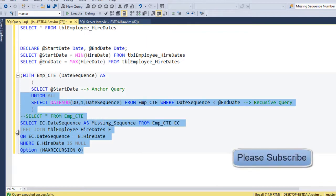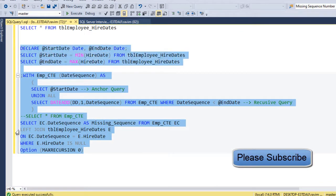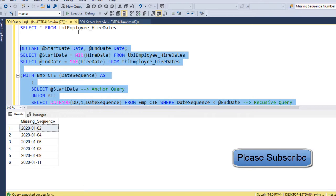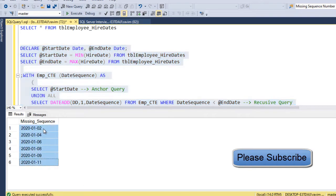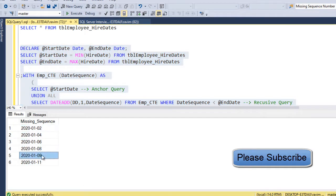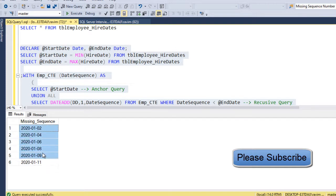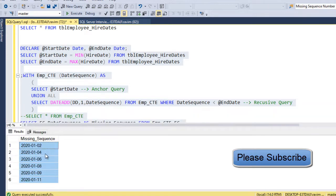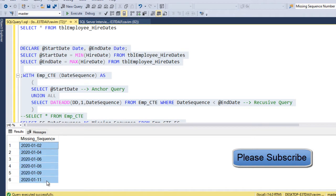So let me run the entire code, which would give the missing dates. So that is 2nd of Jan, 4th of Jan, 6th, 8th, 9th and 11th of Jan, which we have seen in the output. So this is how we can find missing sequence dates in SQL.